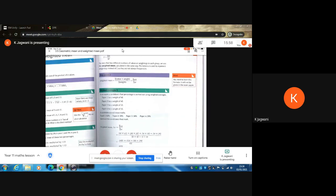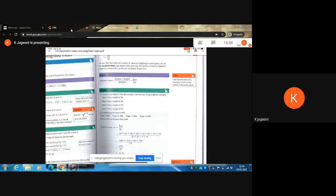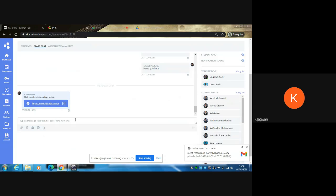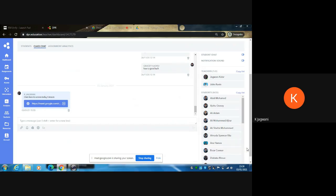You will also be answering questions. In order to answer any of the questions, you will either use your mic, asking your teacher's permission, or you can use the DPR chat function.